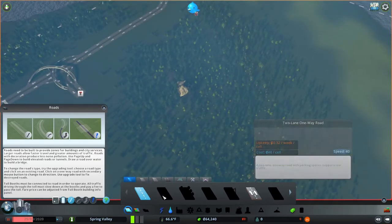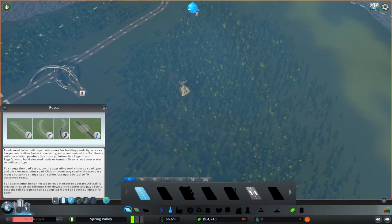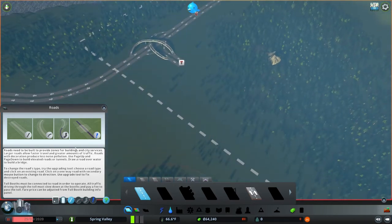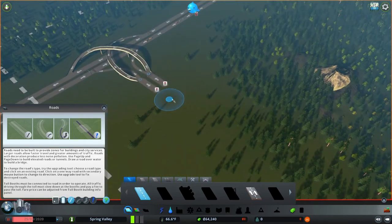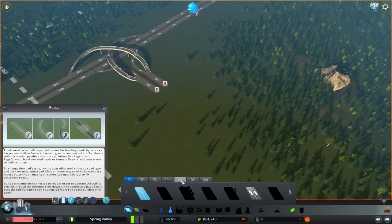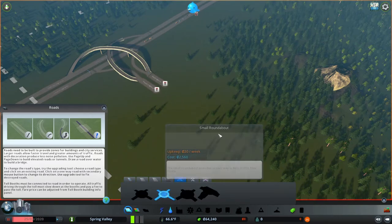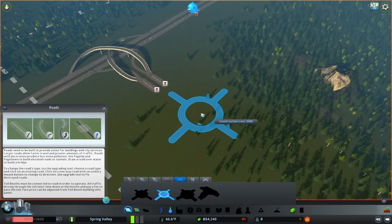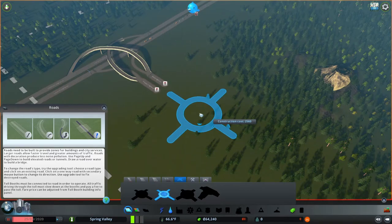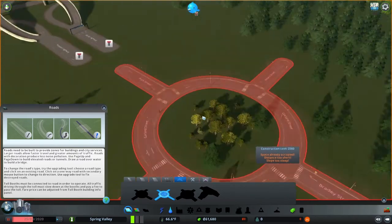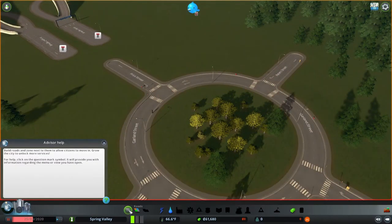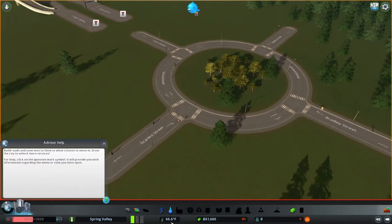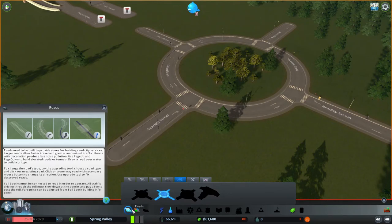We're going to go ahead and get our two lane road going. I will be changing this particular setup that I have. They do offer you roundabouts which is here, which I may go ahead and use because it's probably going to be cheaper. So we're going to set that down and then we're going to go back to our roads.